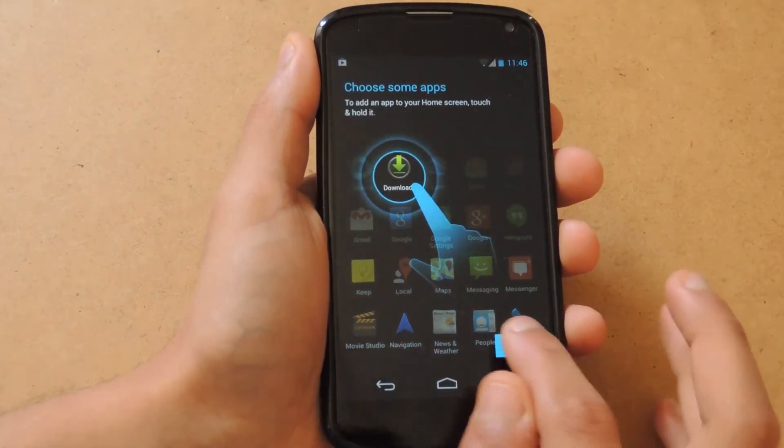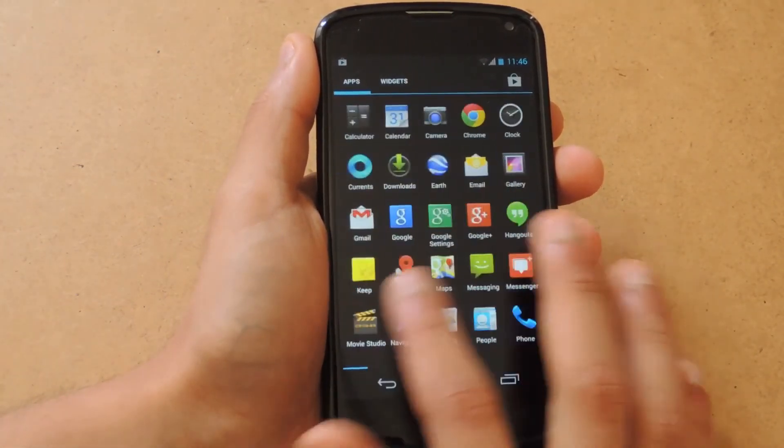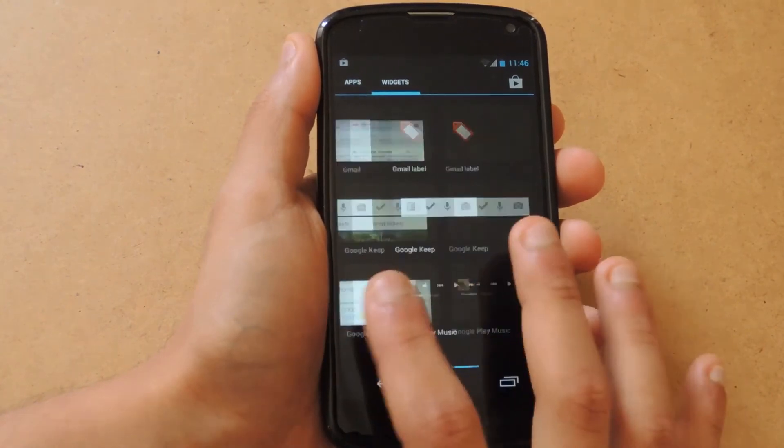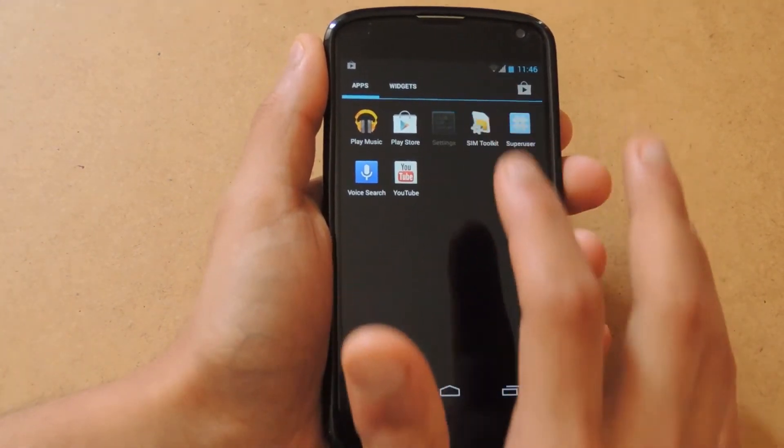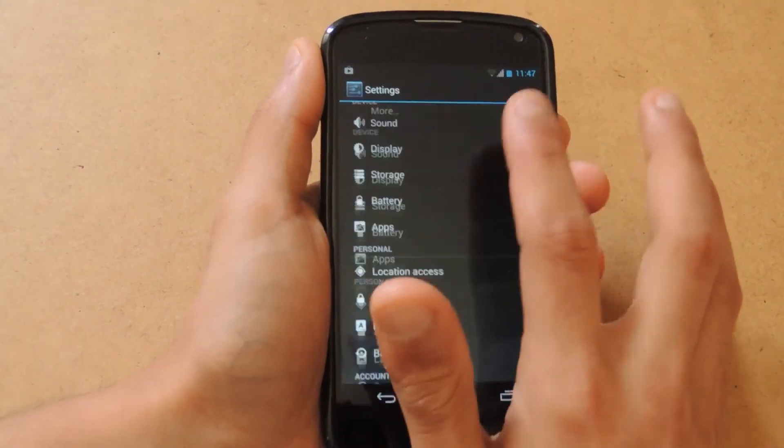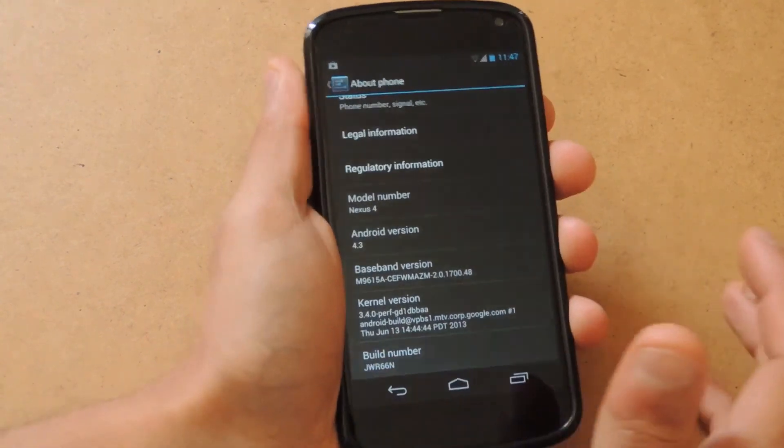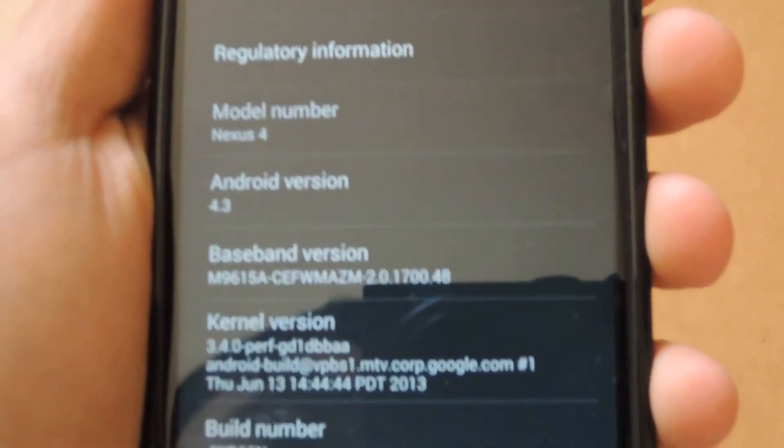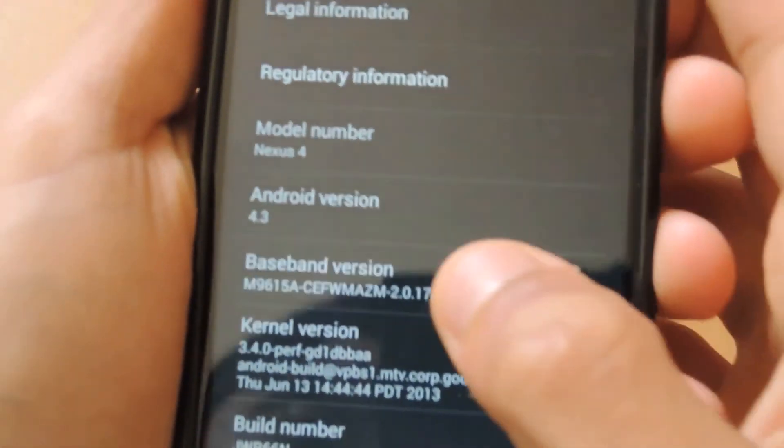Once again, not much has changed. Let me just go to Settings and show you what it's running. There you can see that it is a legit Android 4.3.